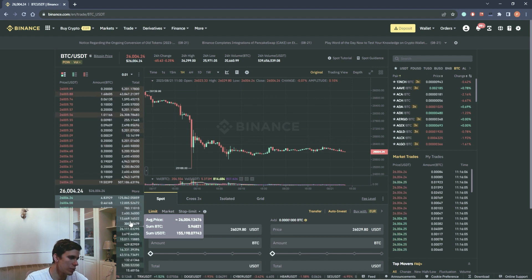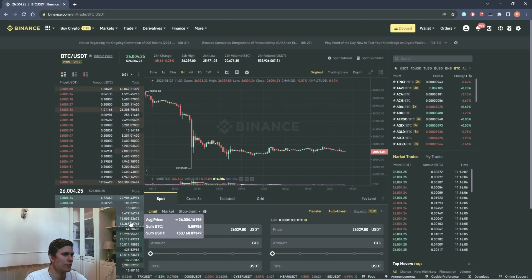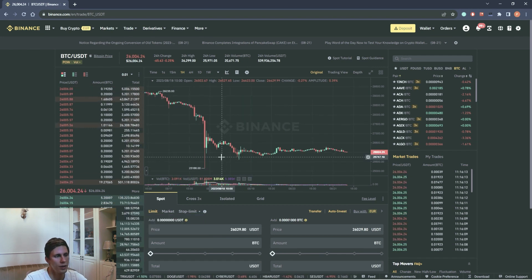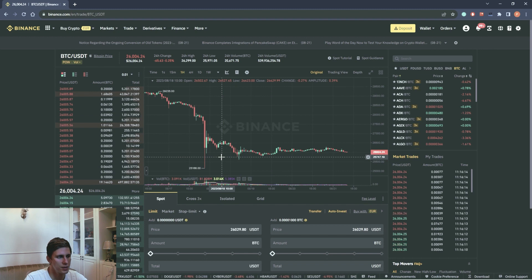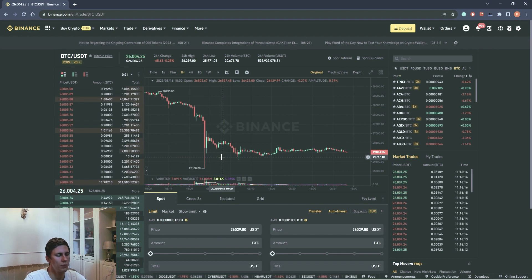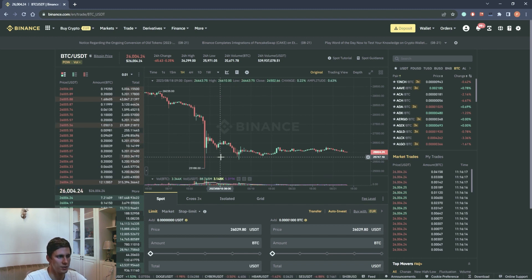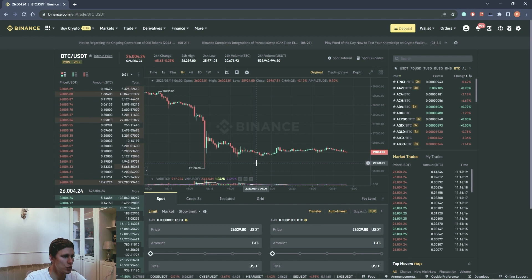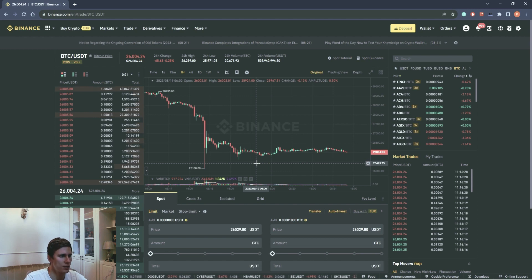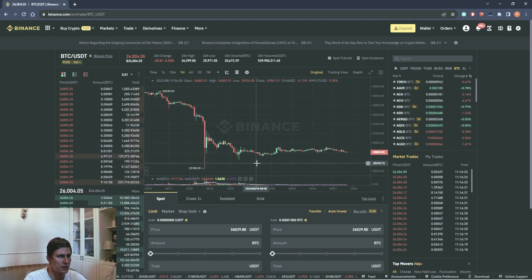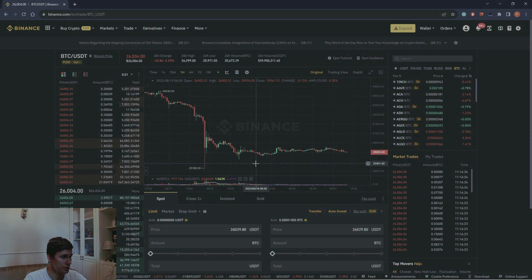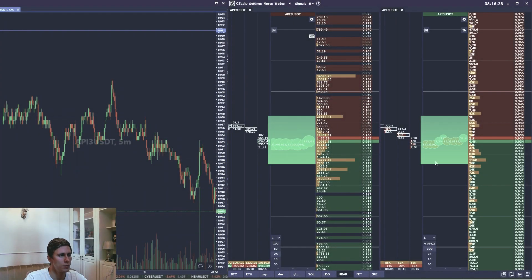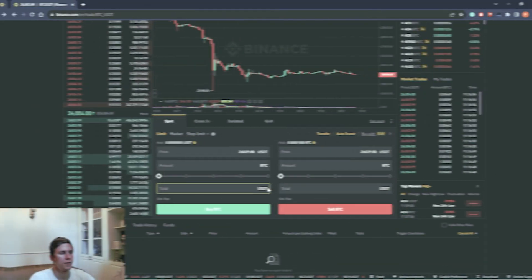Reading the order book is one of the basic skills of a trader. However, here in Binance interface, we miss one important element. The tape. The tape shows us the current sales and purchases in real time. Market orders. However, we can view them in Syscalp trading terminal.